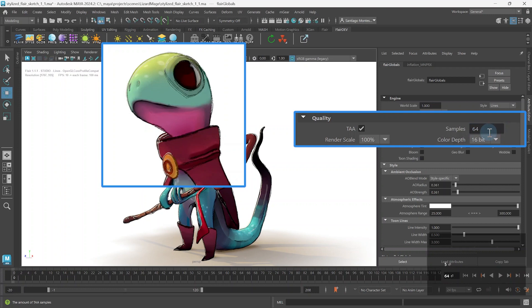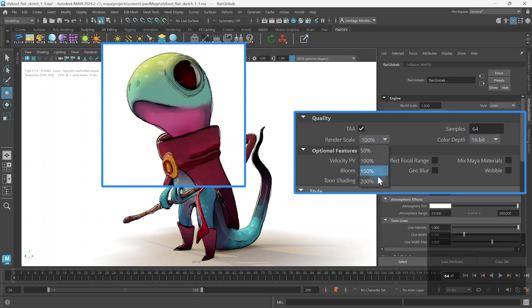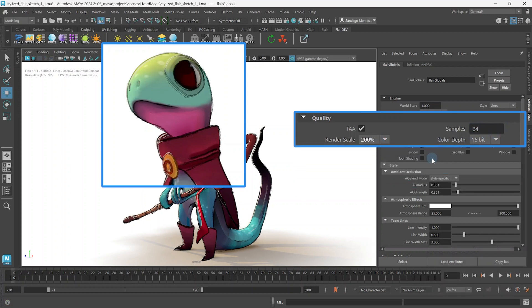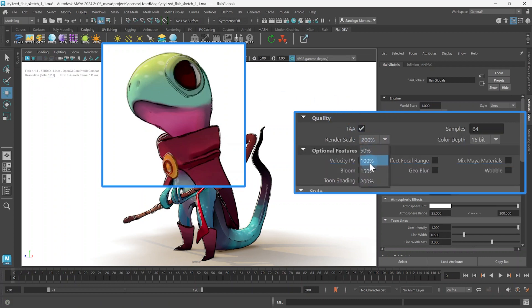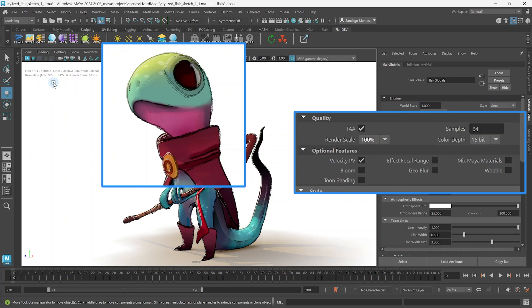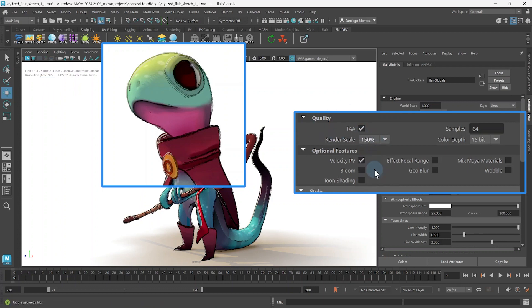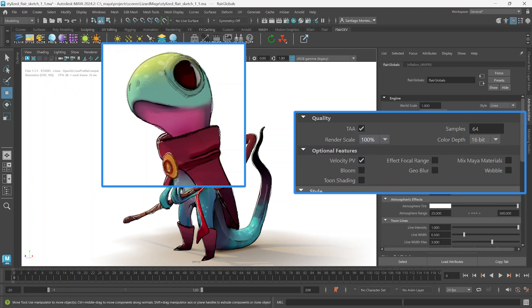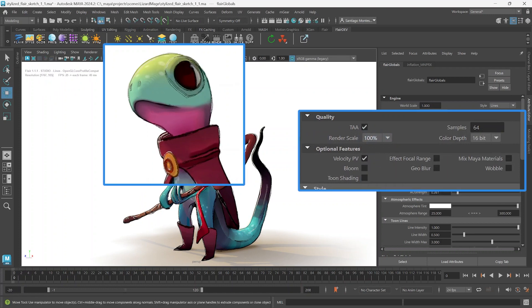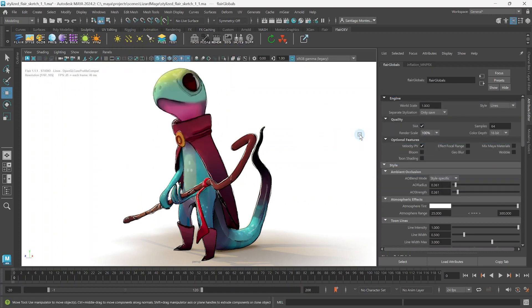Increasing the render scale will increase the resolution at which Flair renders, bringing in new details that is not rendered otherwise. This will increase the render time, image file size and amount of video RAM required, but will give the highest fidelity of lines. We normally keep this at 100% until we need the best rendering quality.